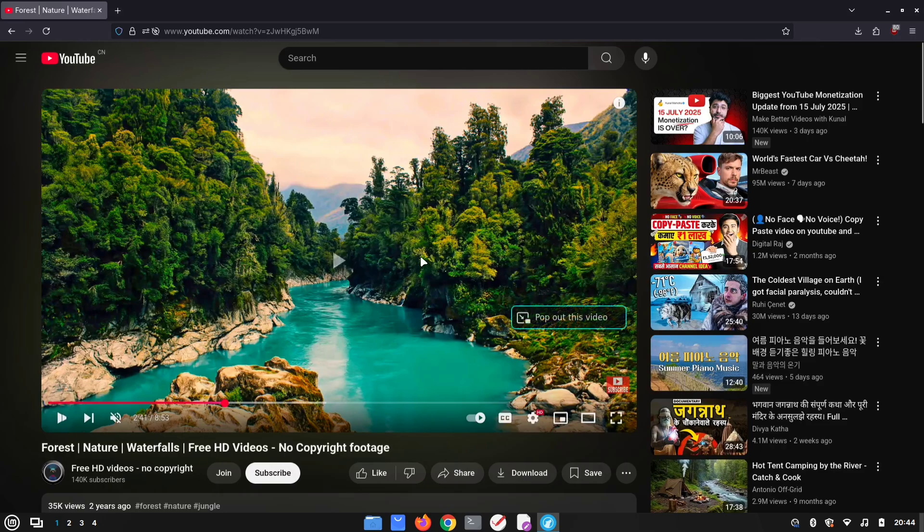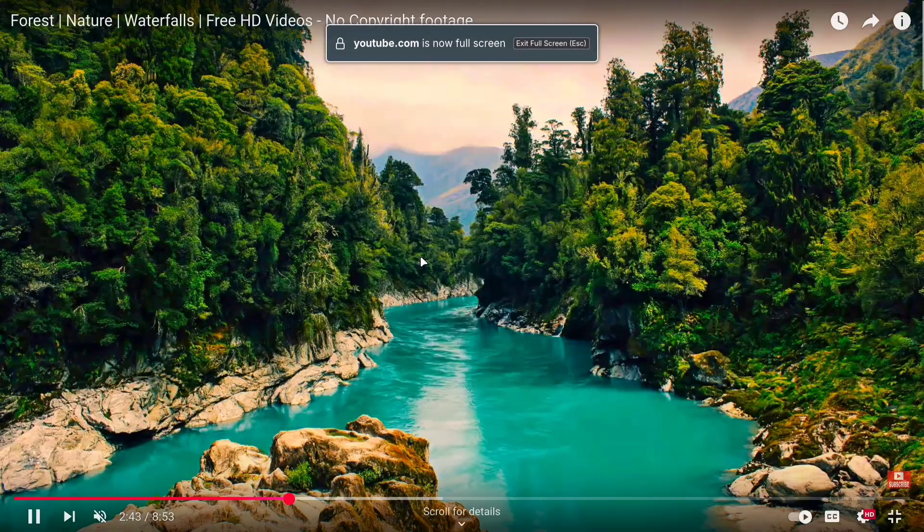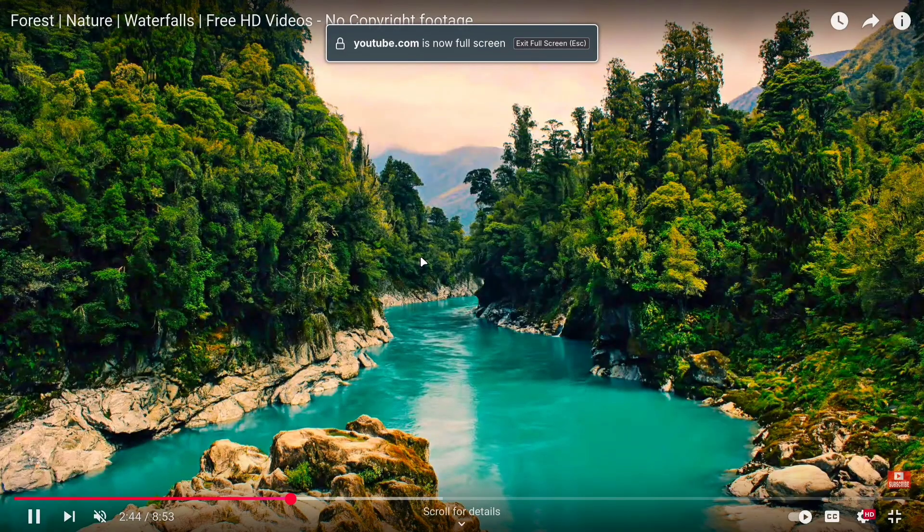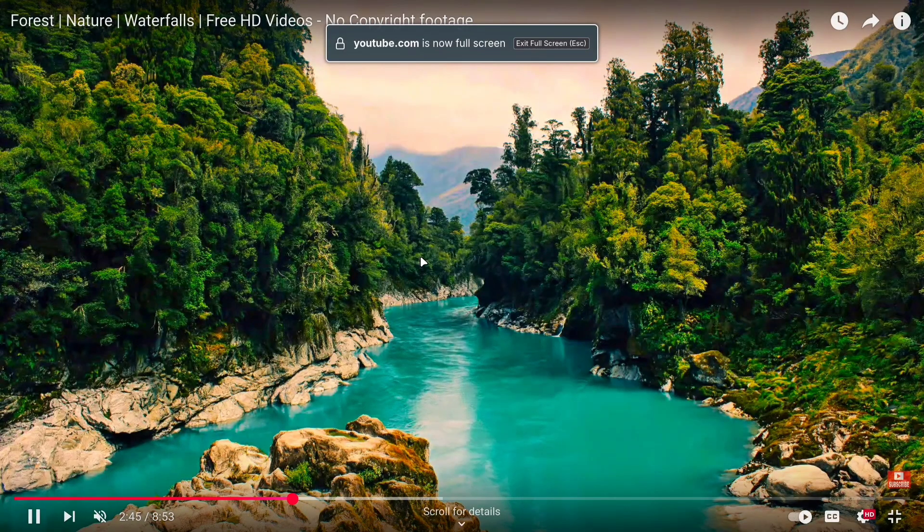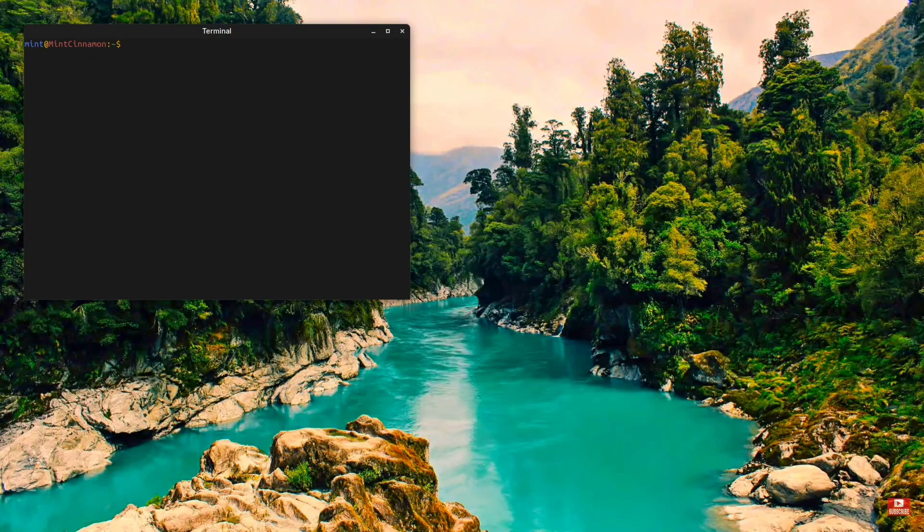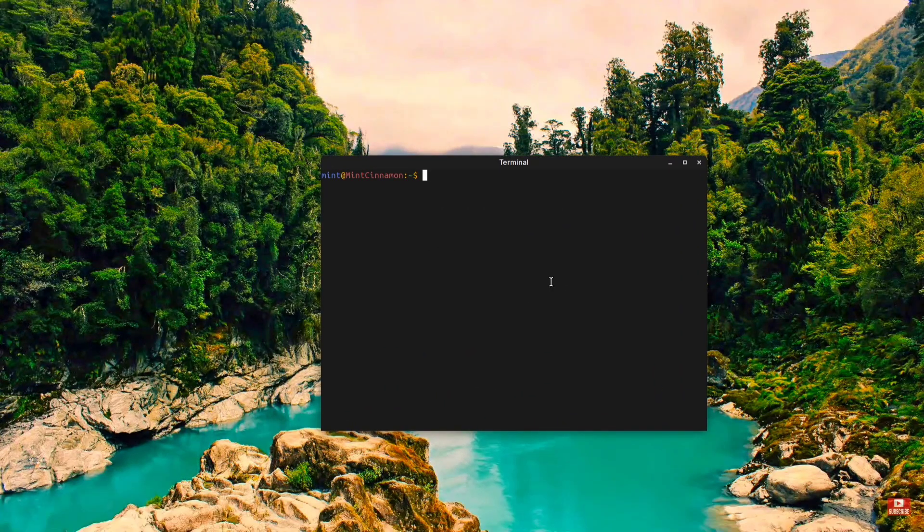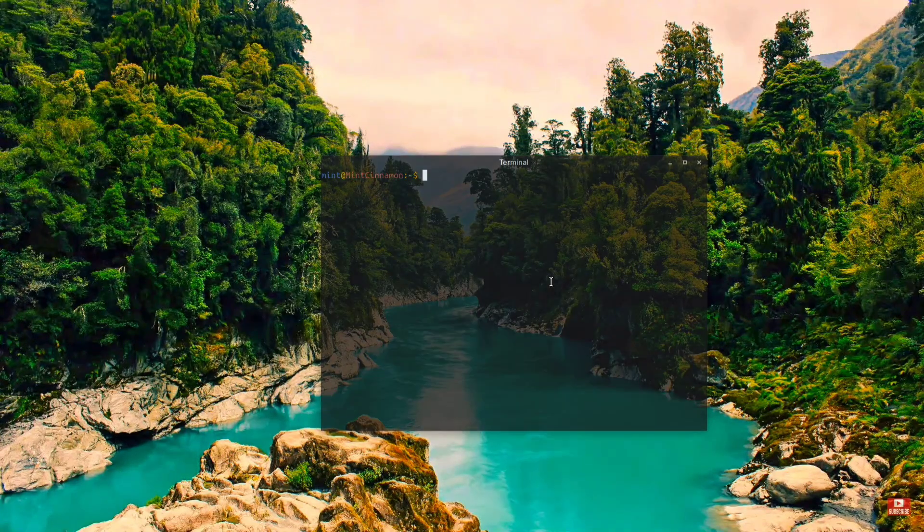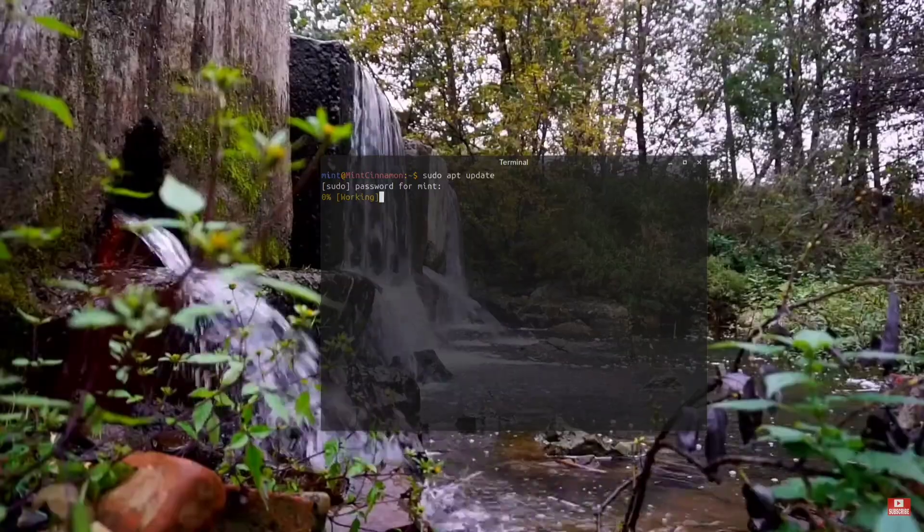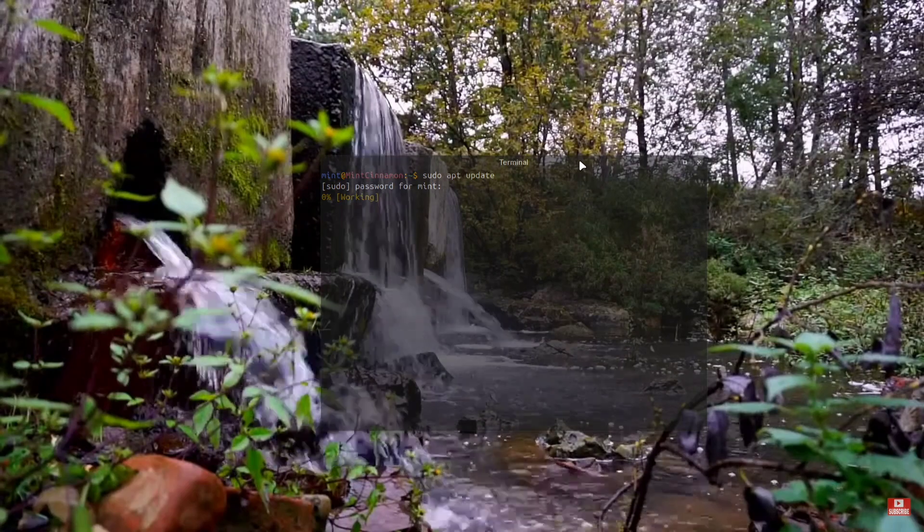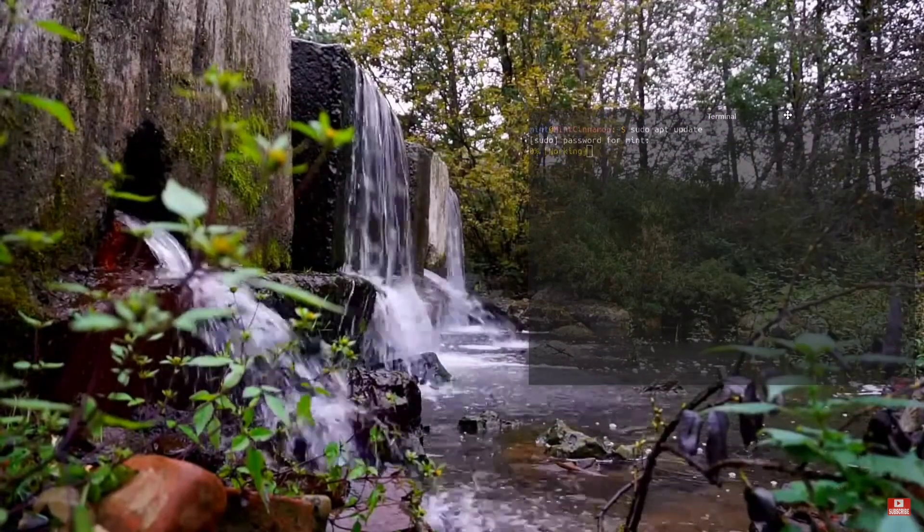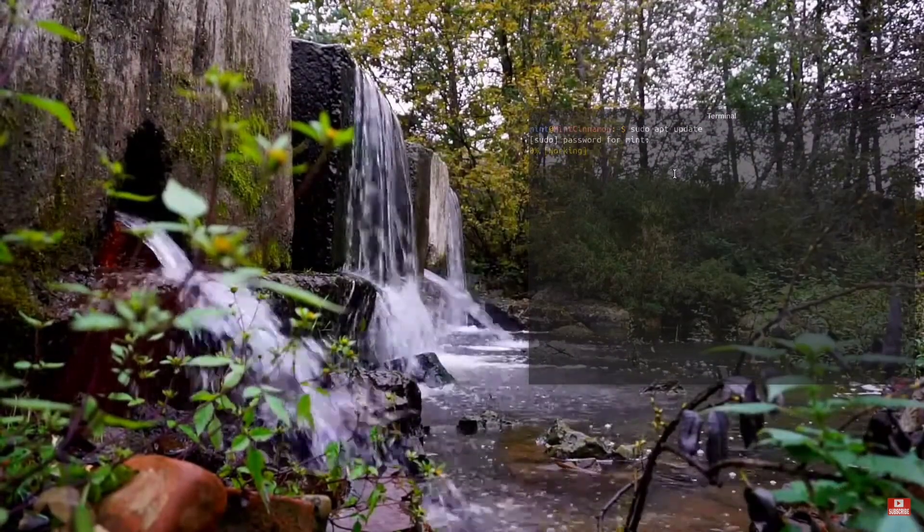Imagine you're watching a YouTube video, but you also want to multitask while keeping the video in focus. For example, I can open a terminal, make it translucent, and run a system update command. This way, I can still see the video clearly while monitoring the update progress.